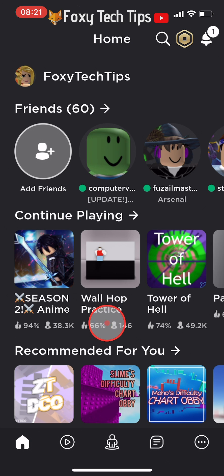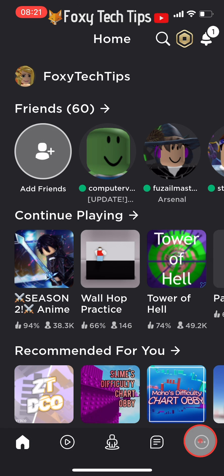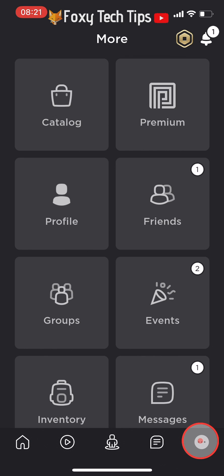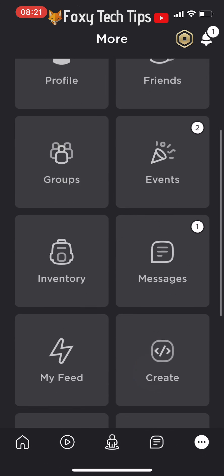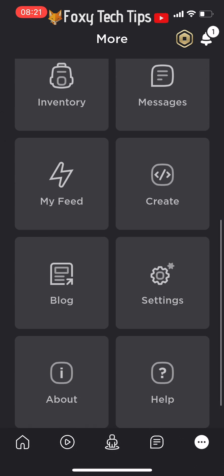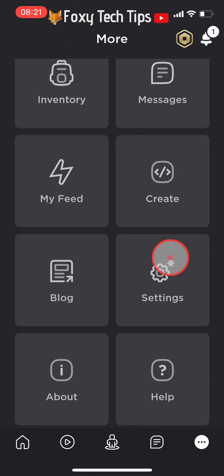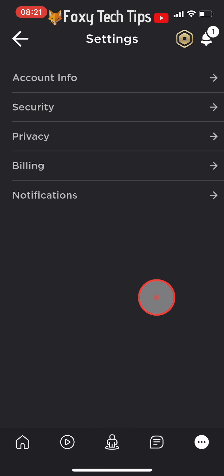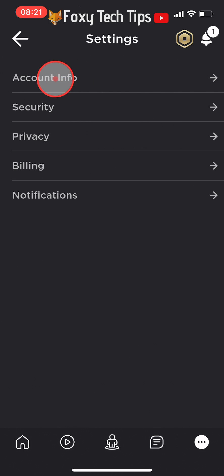Start by launching the Roblox app, then tap the three dots button at the bottom right. Scroll down and tap on Settings. In Settings, select Account Info.